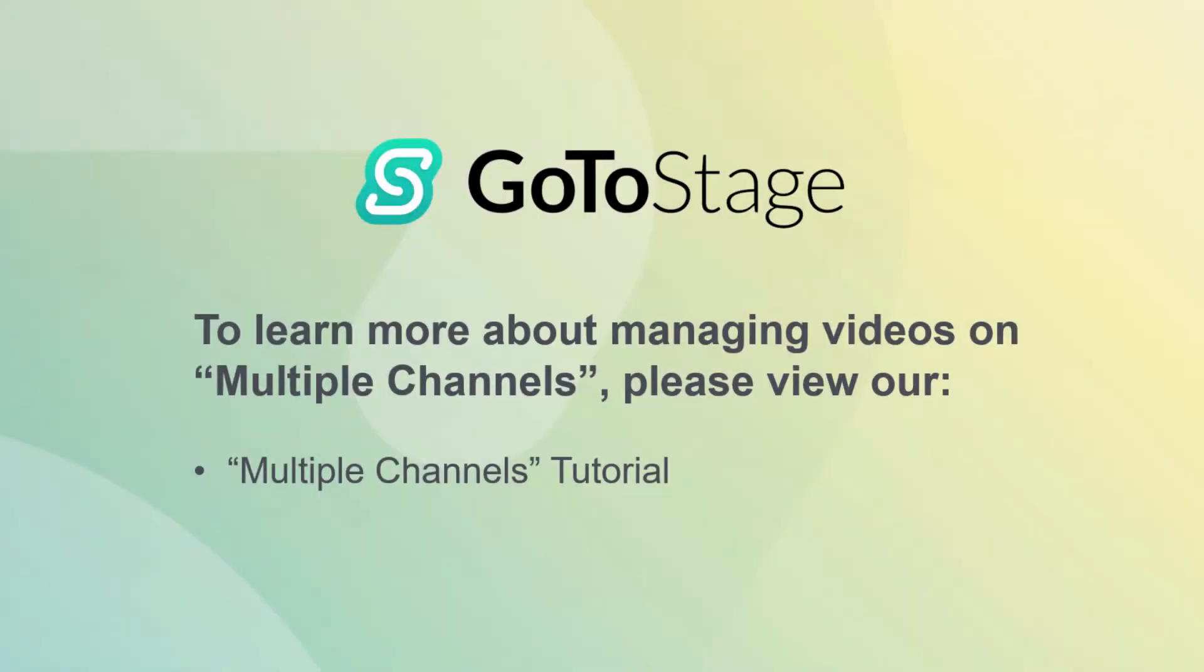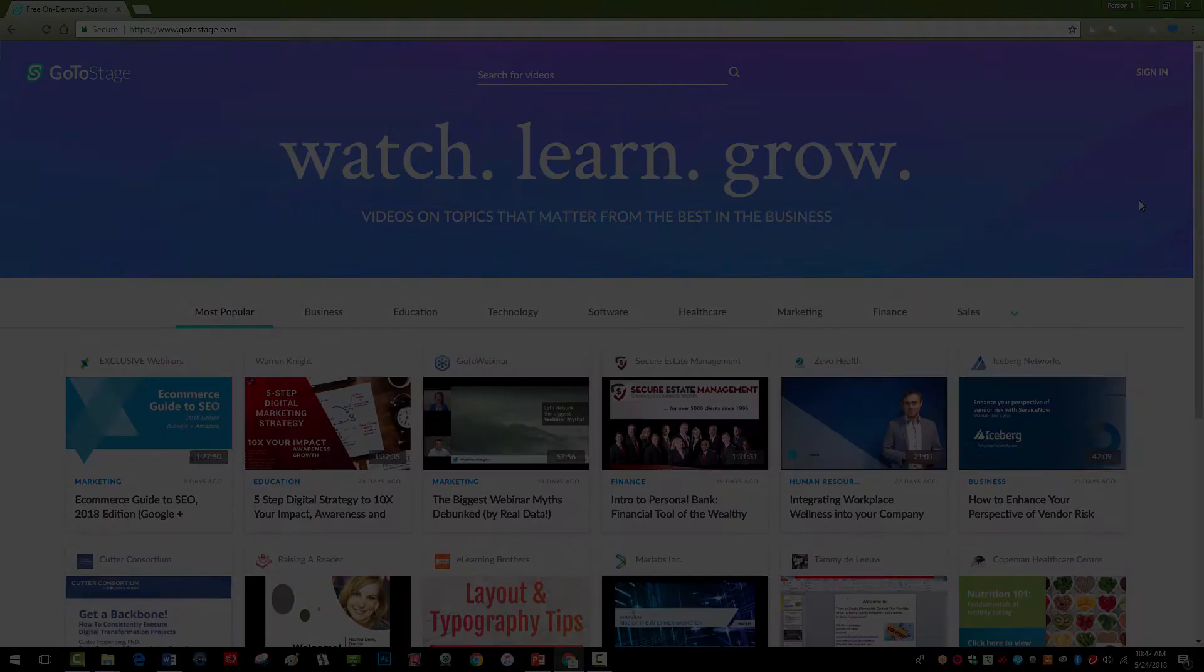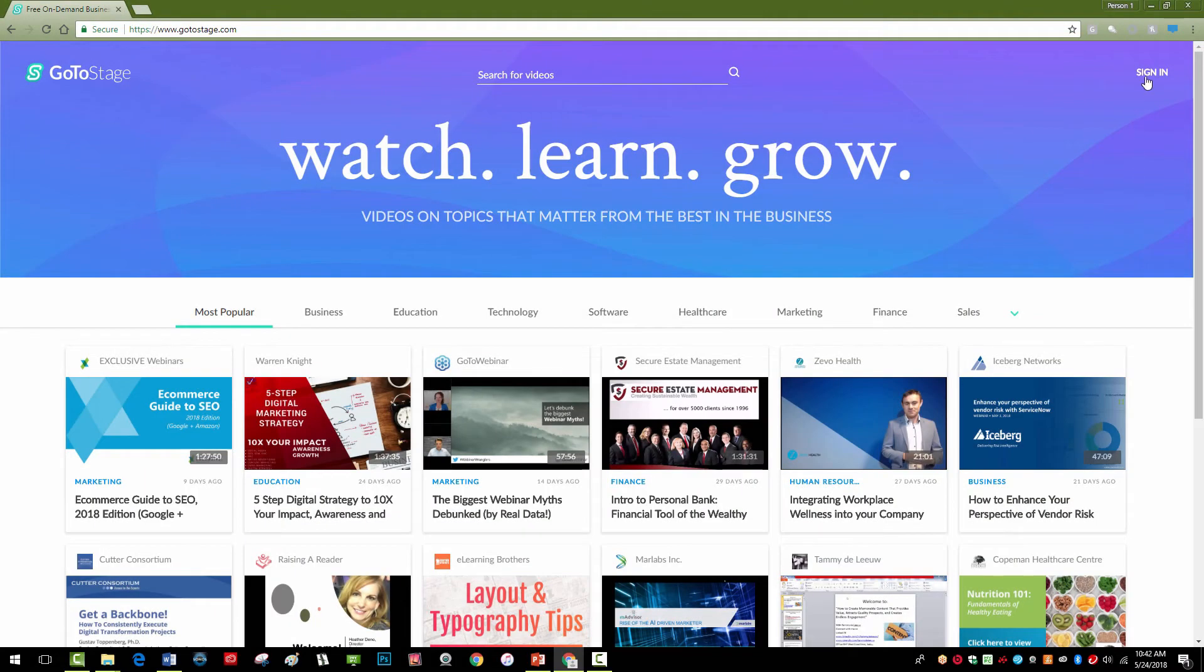Finally, if you have multiple channels and want to learn how to manage videos, see our Multiple Channels tutorial.